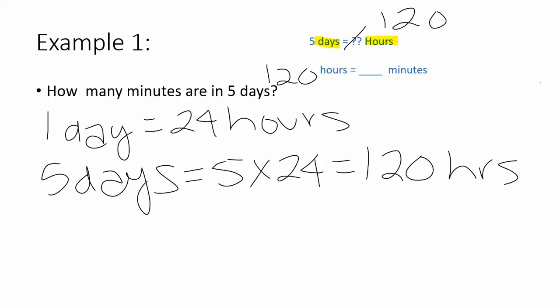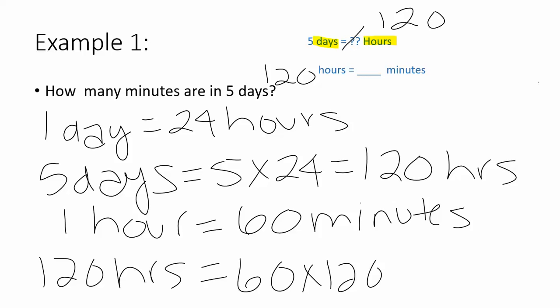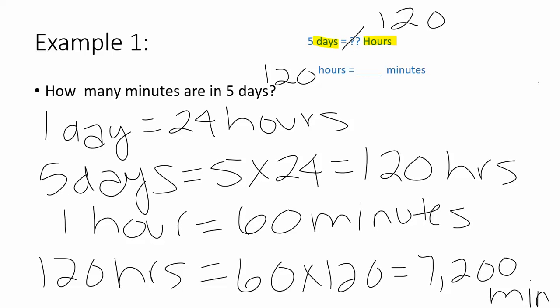Remember, one hour is equal to 60 minutes. So 120 hours would equal 60 times 120, which is 7,200 minutes. So five days is equal to 7,200 minutes.